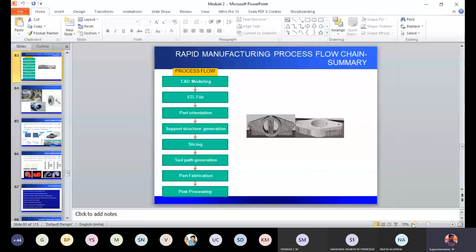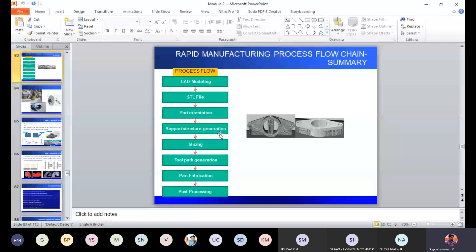The next step in data processing is support structure generation. In data processing for additive manufacturing, we follow 8 sequential steps. In this lecture, we are going to discuss about support structure generation: what is support structure, what are the different types available, pros and cons of support structure, gradient levels within the support, and why you require a support structure for additive manufacturing.